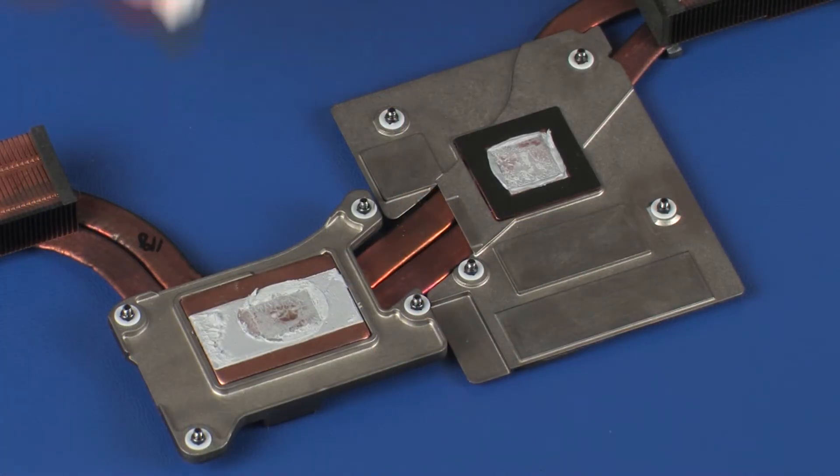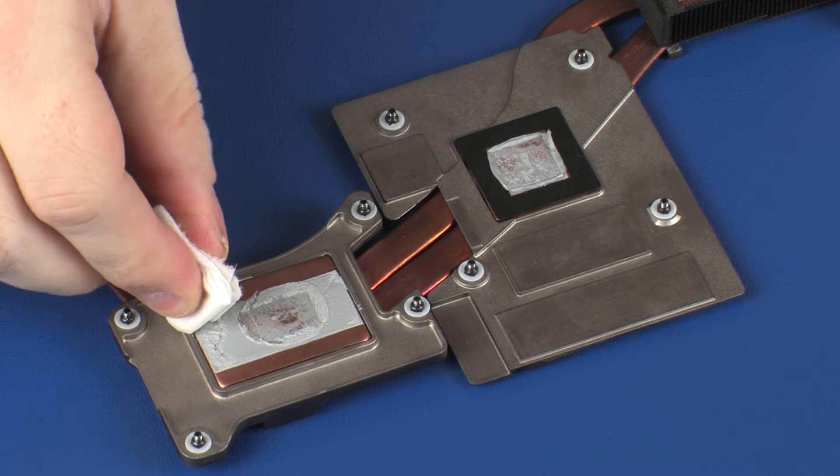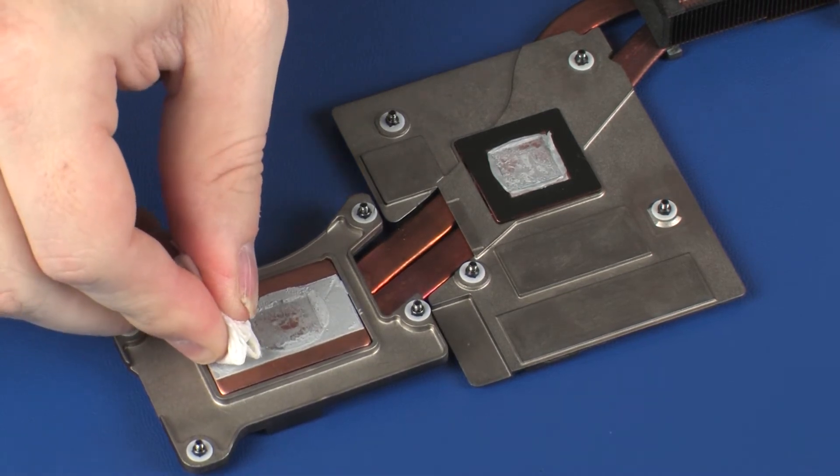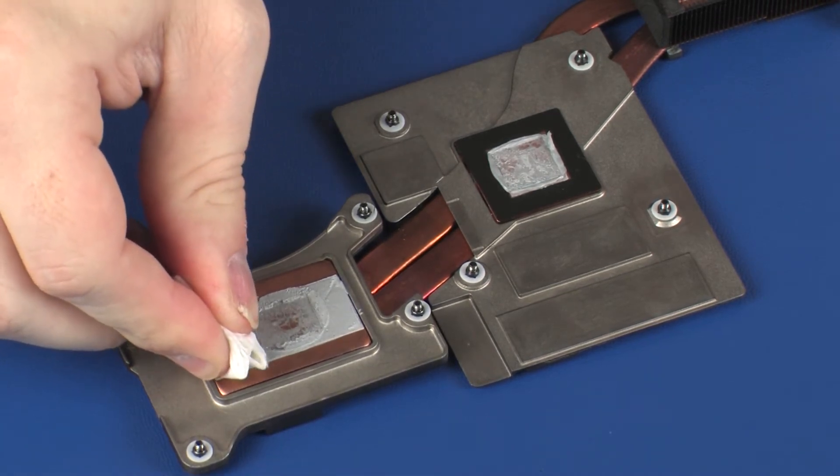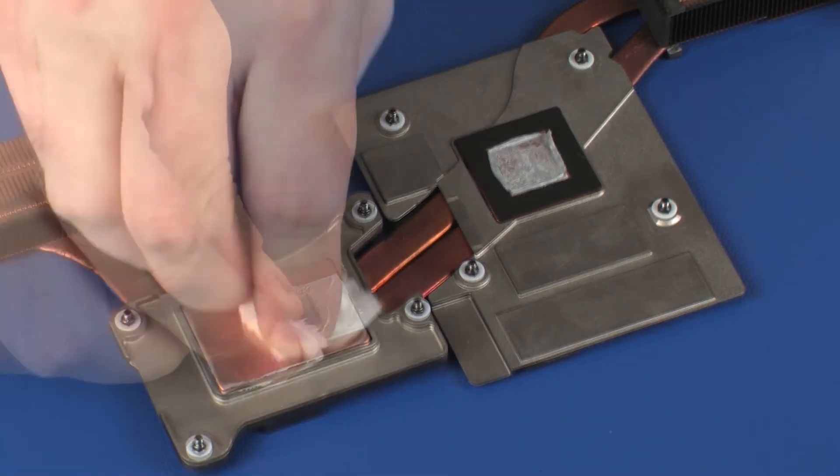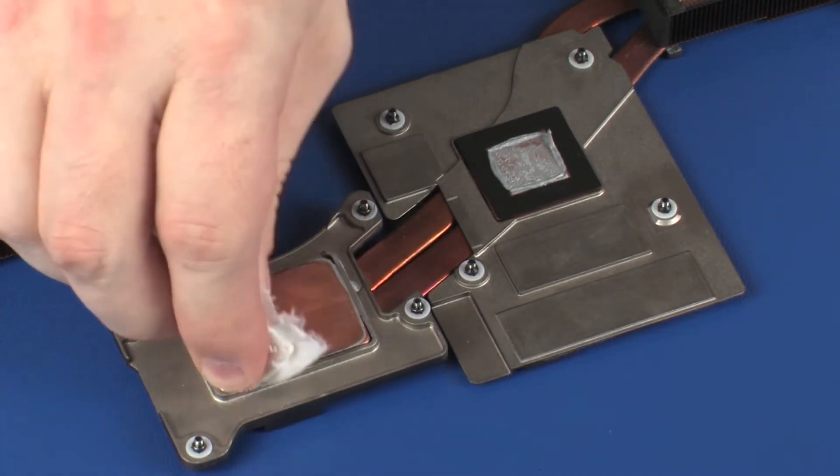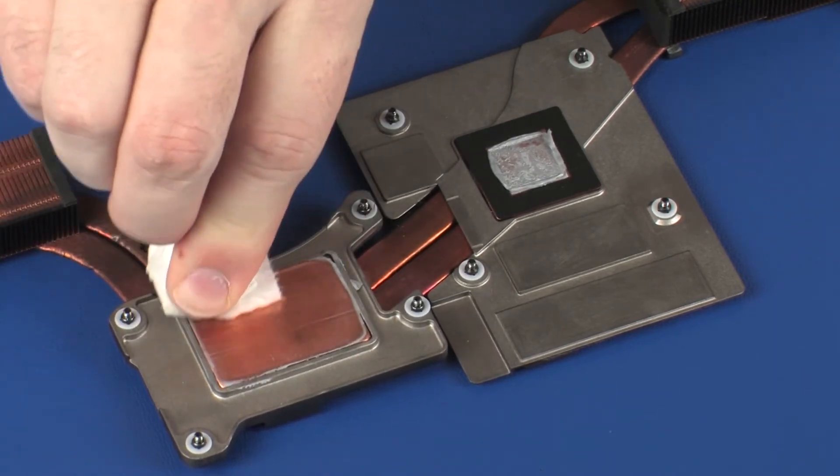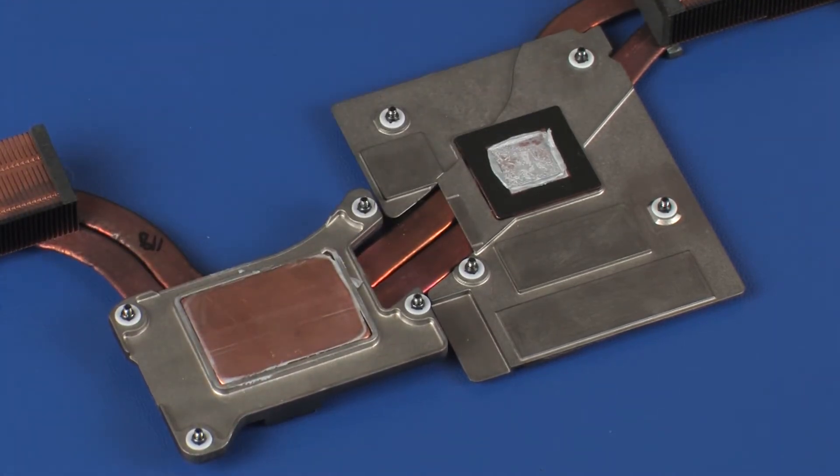Use alcohol and a soft cloth or an alcohol swab to clean all thermal grease off of the heat sink assembly, primary processor, and graphics processor.